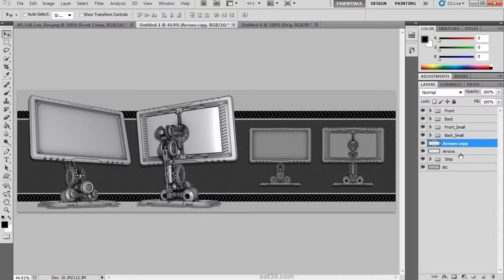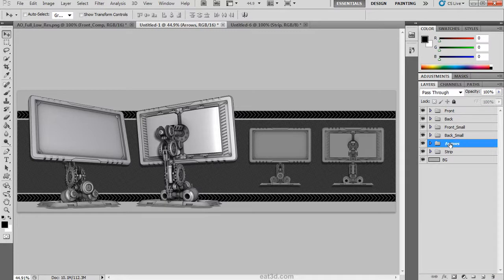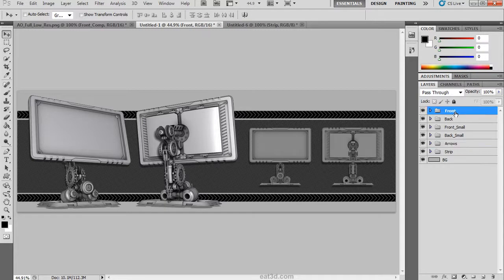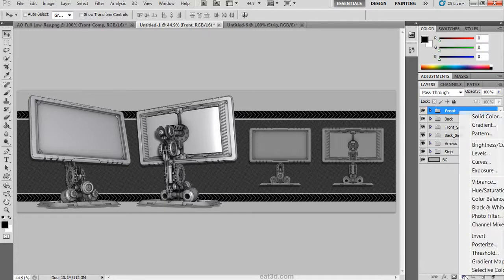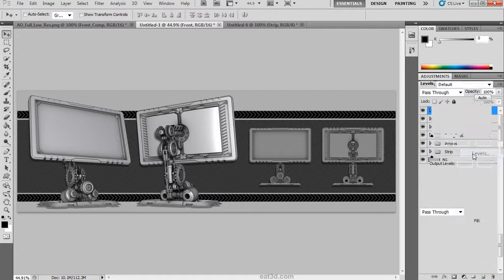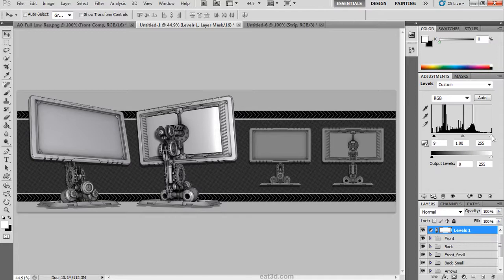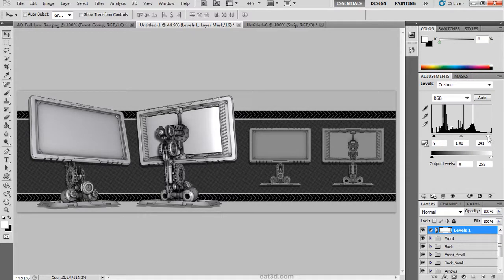After that we are going to start to add adjustment layers to bring the vibrance and the levels out more in this composition as well as add color. The first adjustment layer is going to be a levels adjustment layer. We are going to pull the black and white values in a little bit to crank up the value range and suck as much as we can out of this composition.